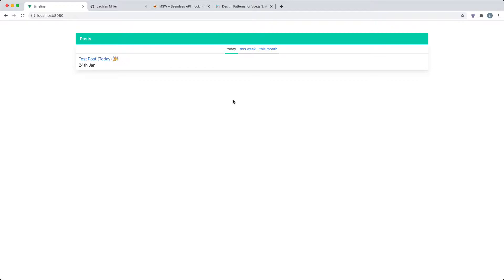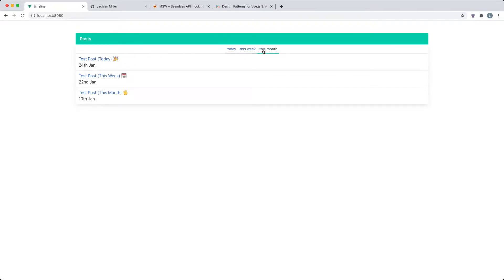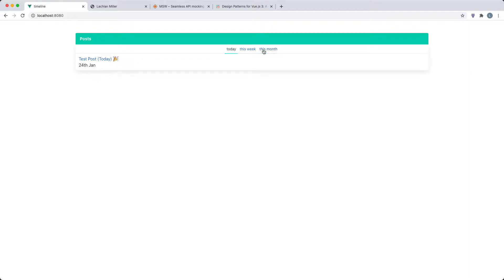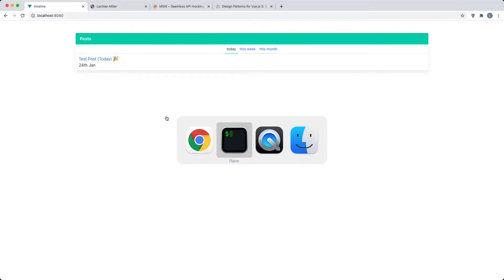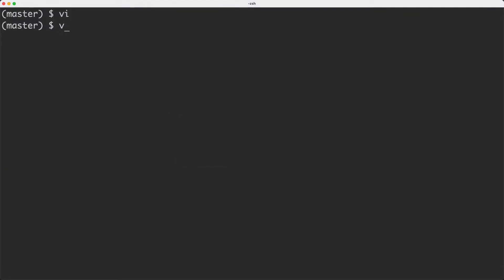We're going to be taking a look at this very simple posts application. You can see by default today is selected and we're rendering today's posts. Clicking 'this week' is going to render this week's posts and clicking 'this month' is going to render this month's posts. By default, we are only going to render today's posts. Let's have a quick look at the component and then start talking about some of the tests we might like to write.